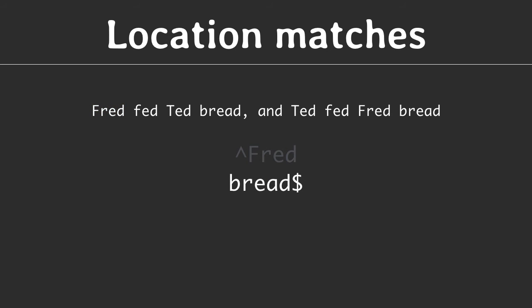Likewise the dollar sign matches the end of the search string. Here only the last occurrence of red matches.